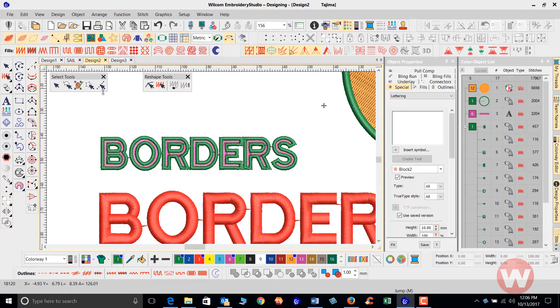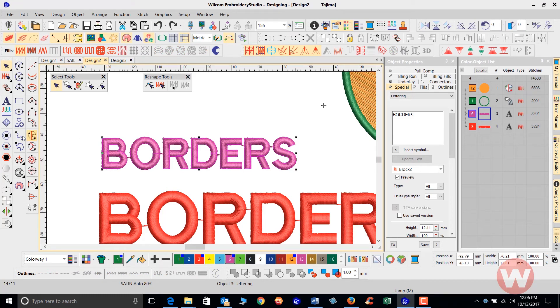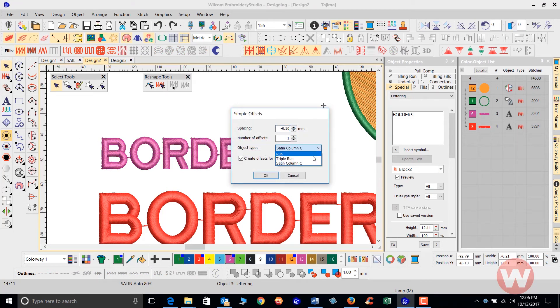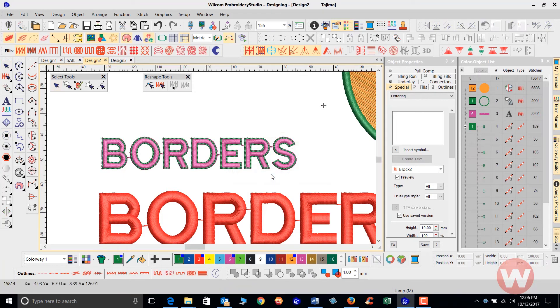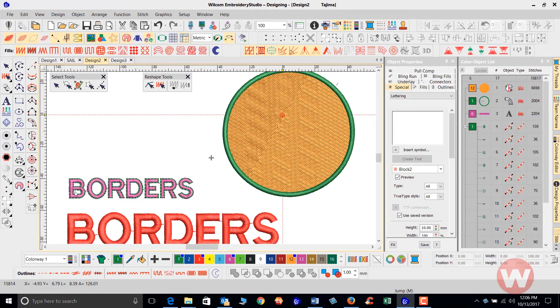So you might want to at this particular point either use the triple stitch for this, which would be another option that you have. As I select here, go back to my simple offset and choose a triple stitch and click okay. Now at 1.0 you're going to have a decent border coverage here, and you'll be able to see the inside fill of the letters good enough to where they're not being overpowered by the border.